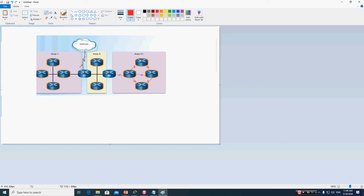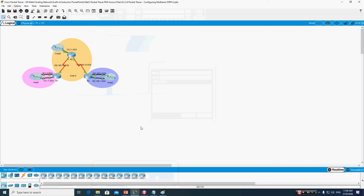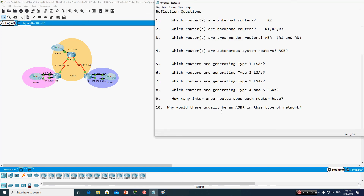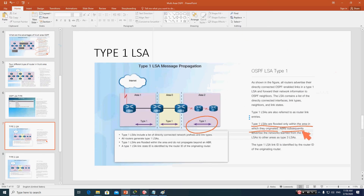Based on our topology, do we have any autonomous system border router? No — all active interfaces of all three routers are connected to the OSPF area. None are connected to an ISP or external network domain like EIGRP. So we don't have any ASBR in this topology.